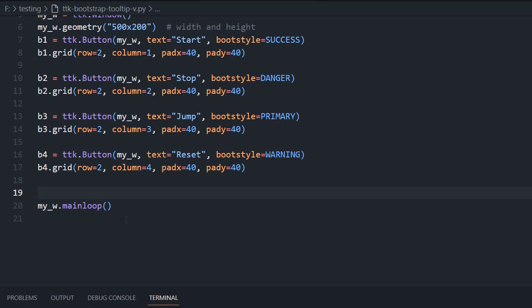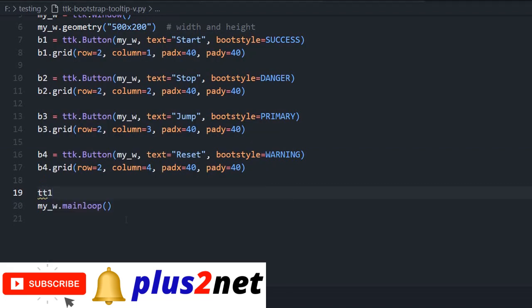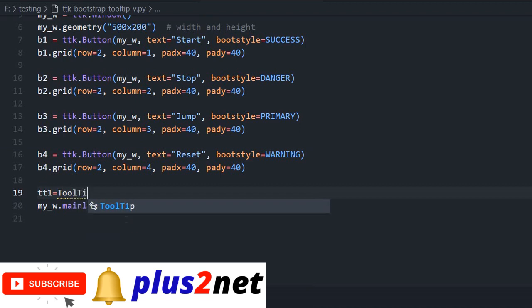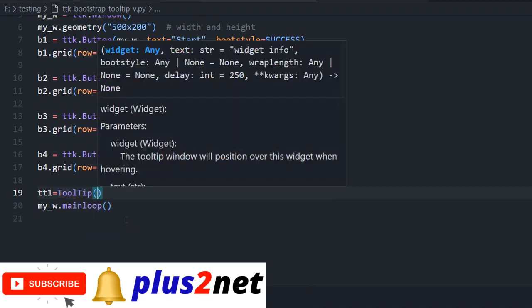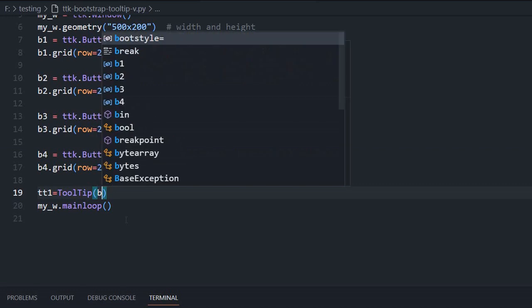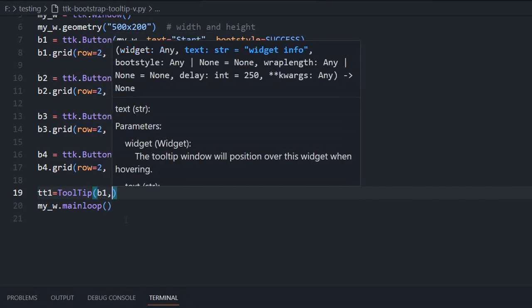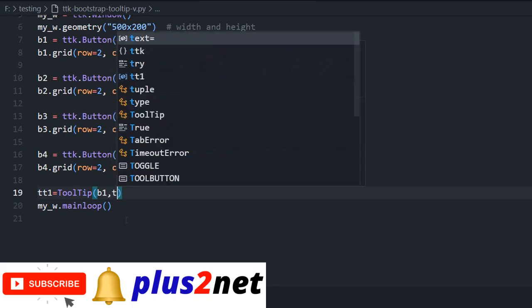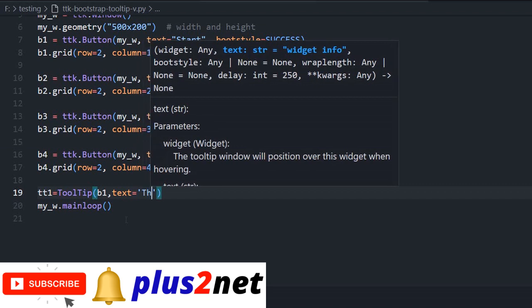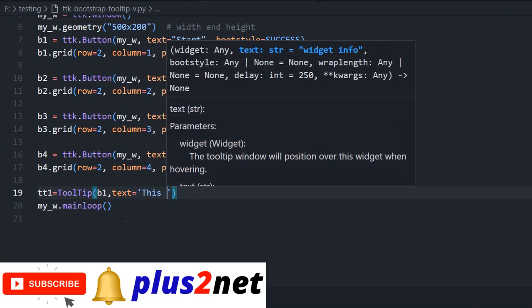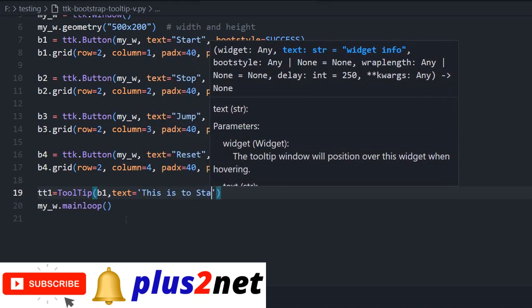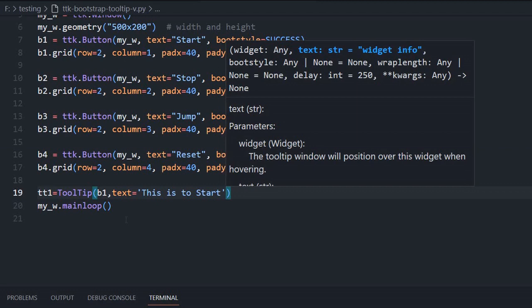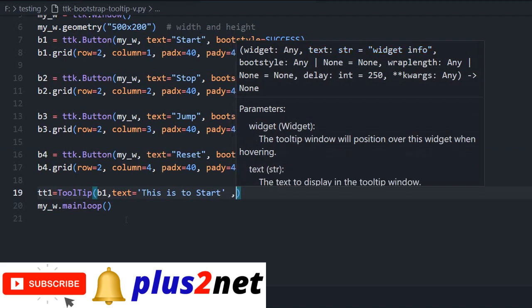Note that tooltip is associated with the widget. Our tooltip one, the first tooltip equal to tooltip, then which button? It is not parent window, it is the B1, the button I am specifying. B1 is my first button. Some text here because tooltip is for text only. I will write this is to start.